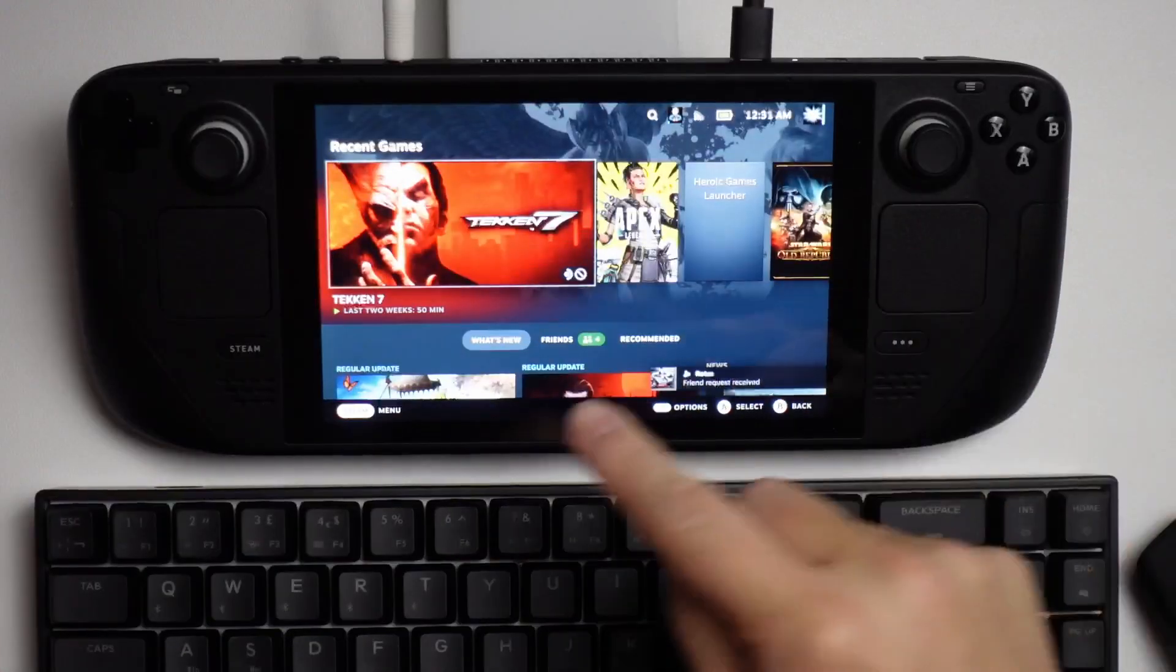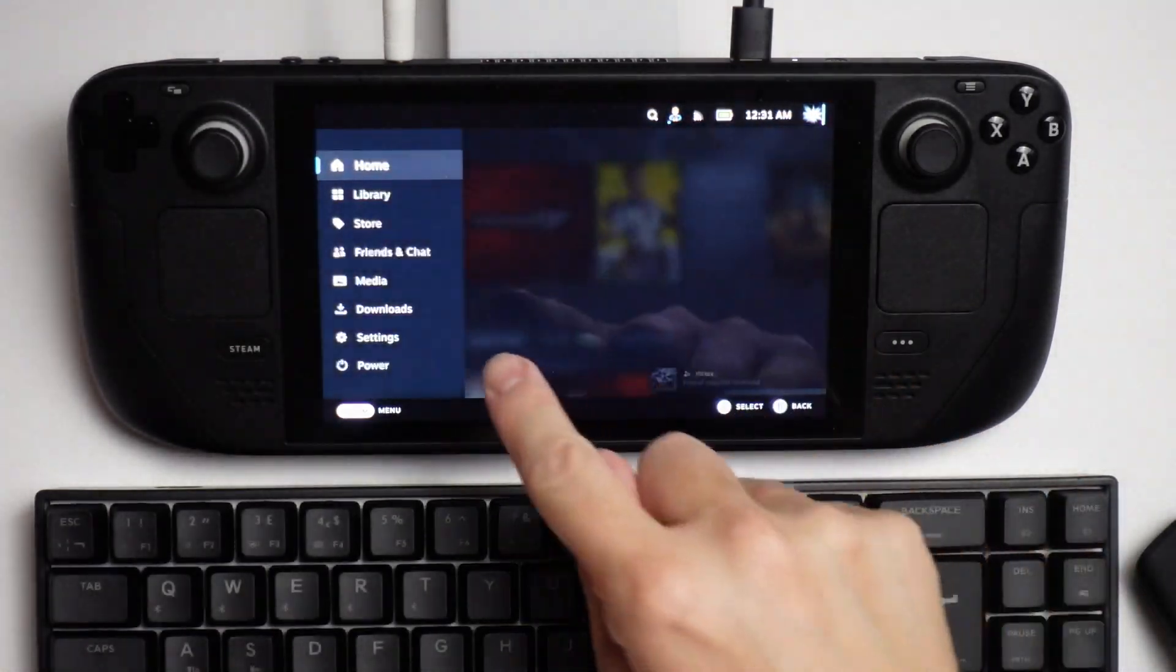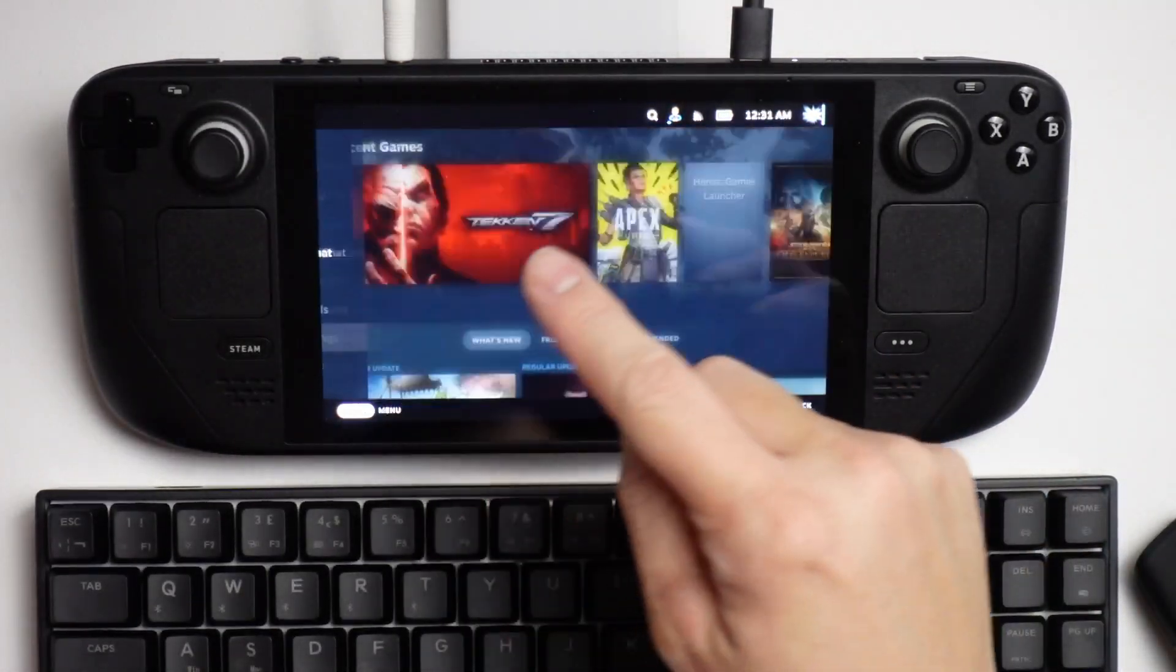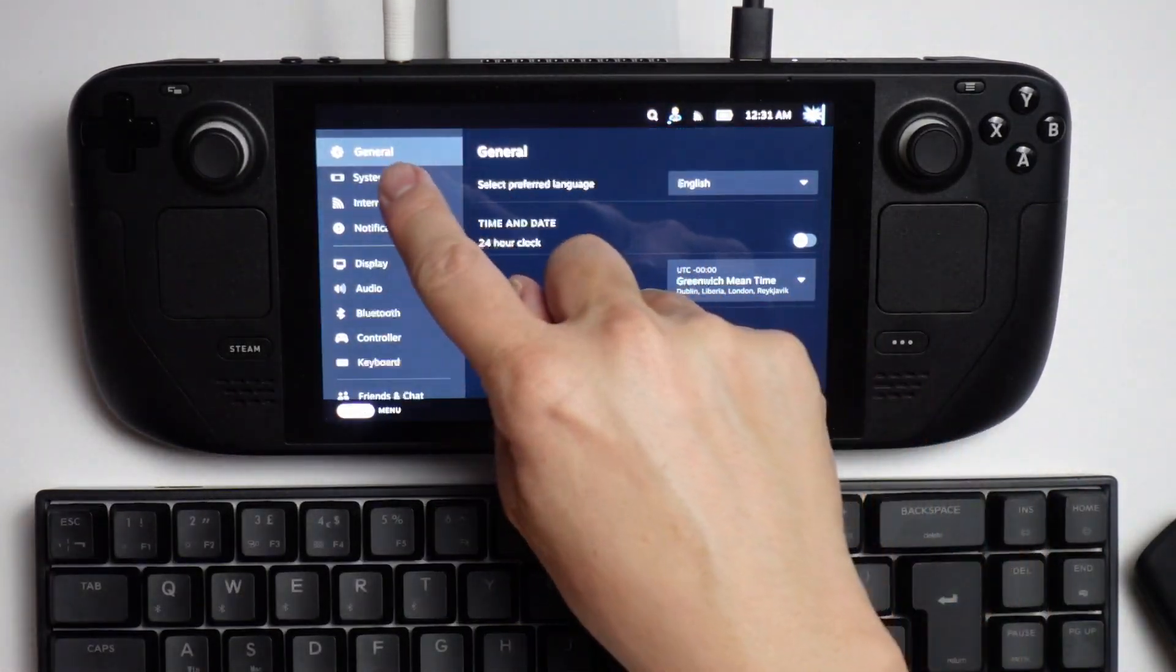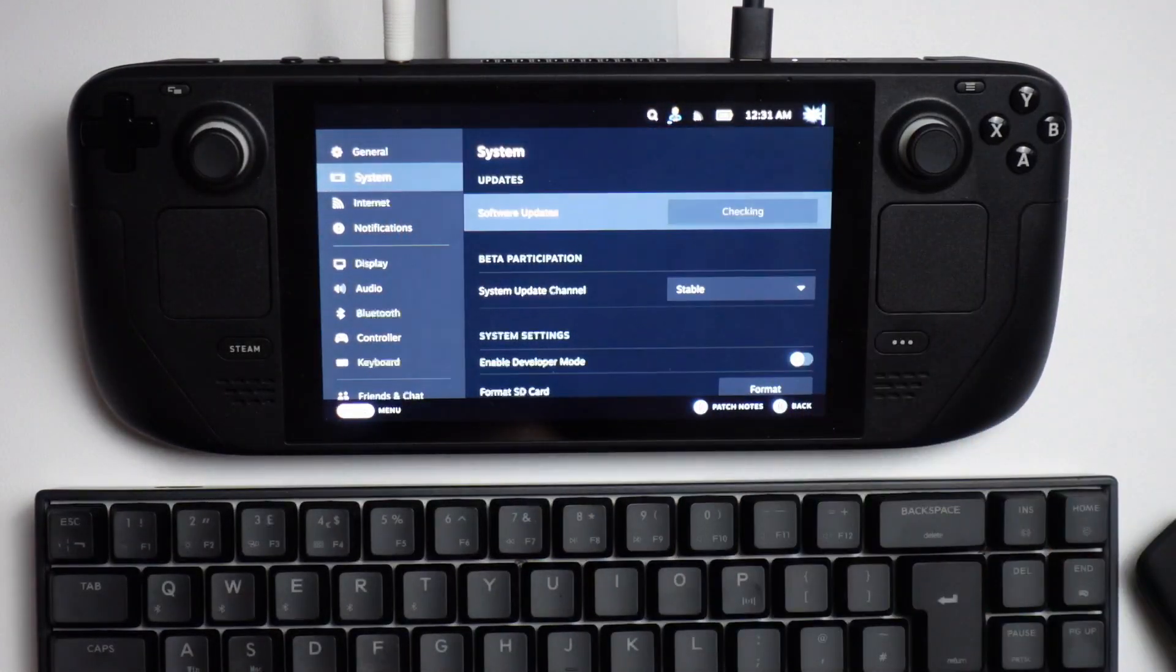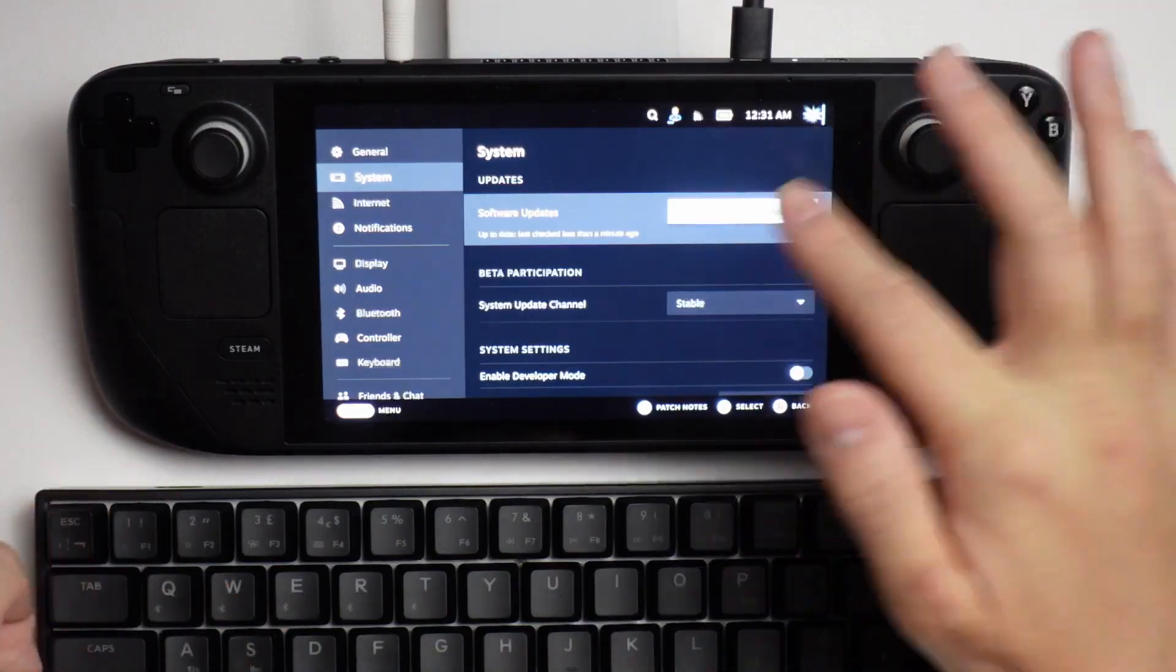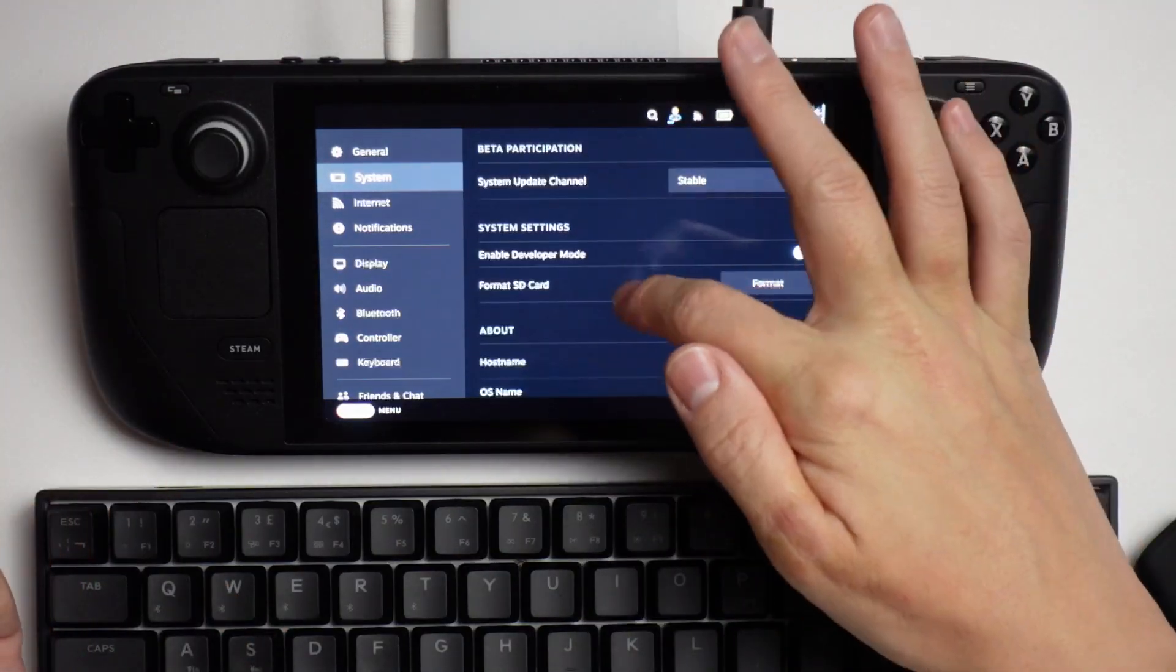Now that it's complete, we're going back to Steam, then Settings, then System, and we can check for updates again. It's saying here that we are completely up to date.